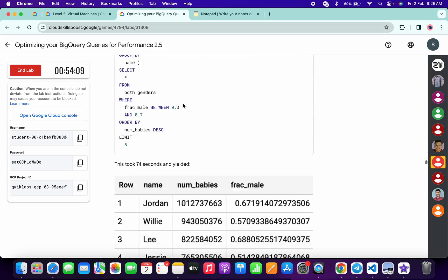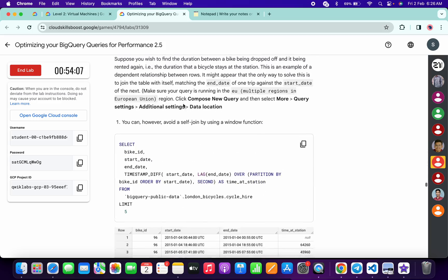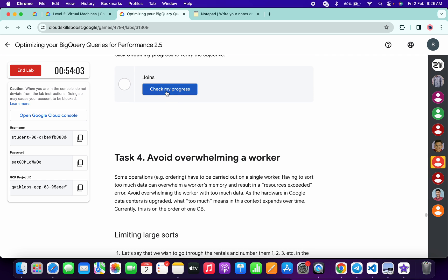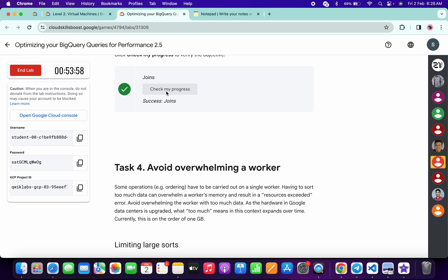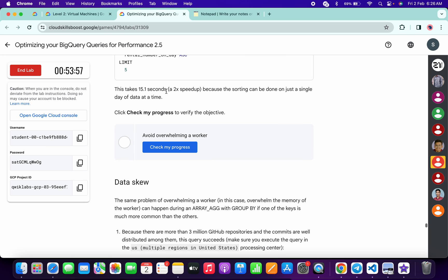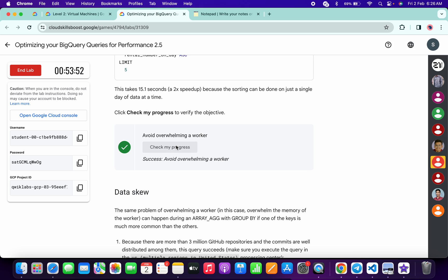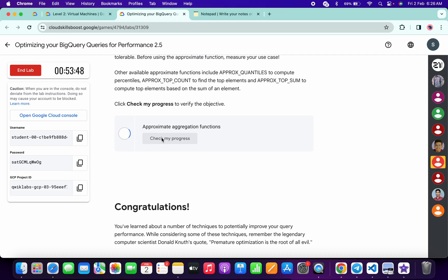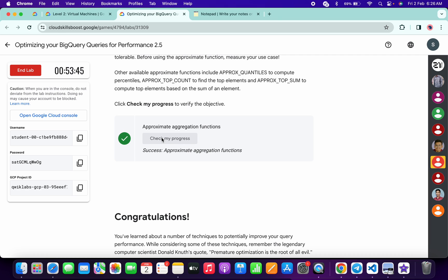Now just scroll down and check the score. We got the score. Now again just scroll down and check the score again — we got the score. Now again just scroll down and check the last progress item. And it's done.